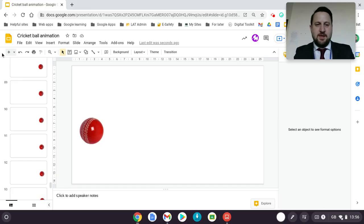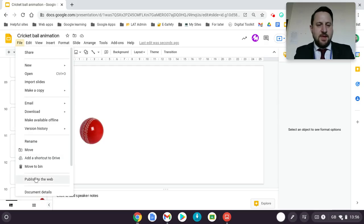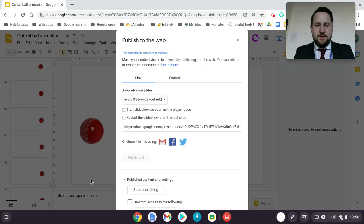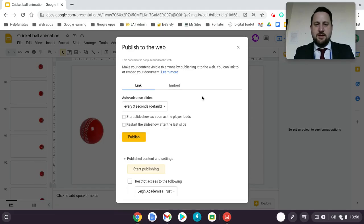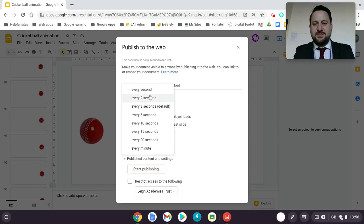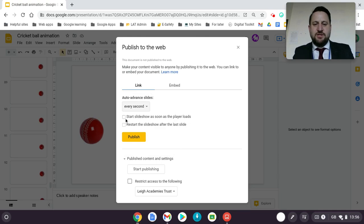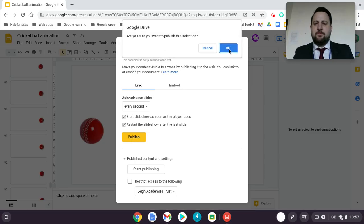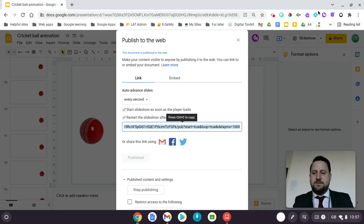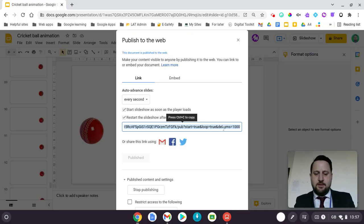Once I'd done that, I wanted to publish it so it would play automatically. I went to File, then Publish to the Web. You choose the timing — the quickest option it gives you is every second. I selected 'start the slideshow as soon as the player loads' and 'restart the slideshow after the last slide', then published and copied the link.